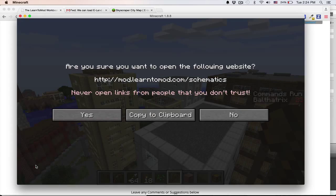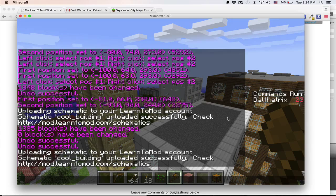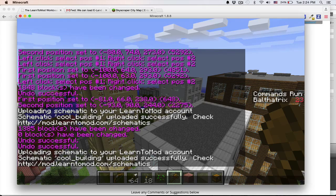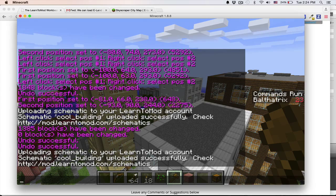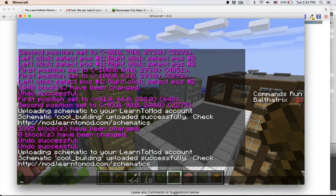So let's go ahead and switch over to mod.learntomod.com forward slash schematics, and we'll check to make sure that it's saved properly.